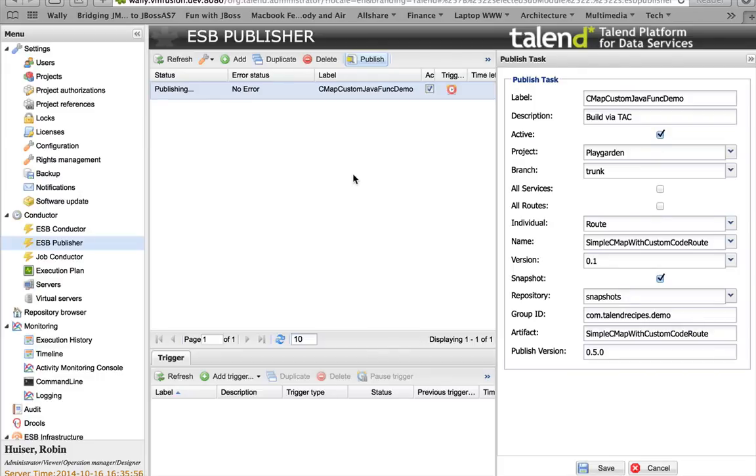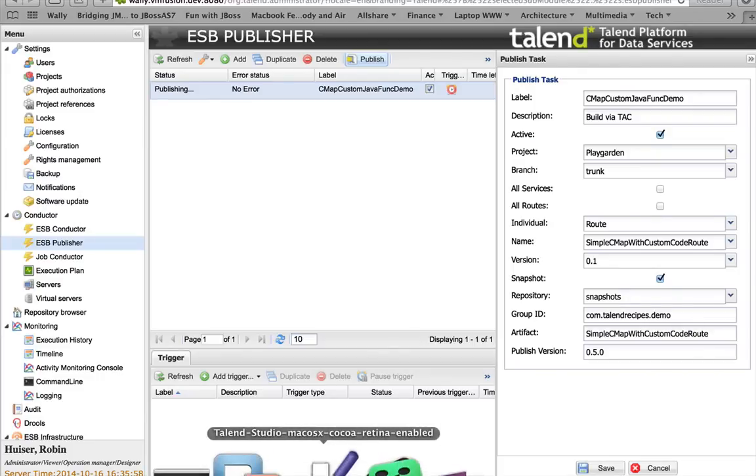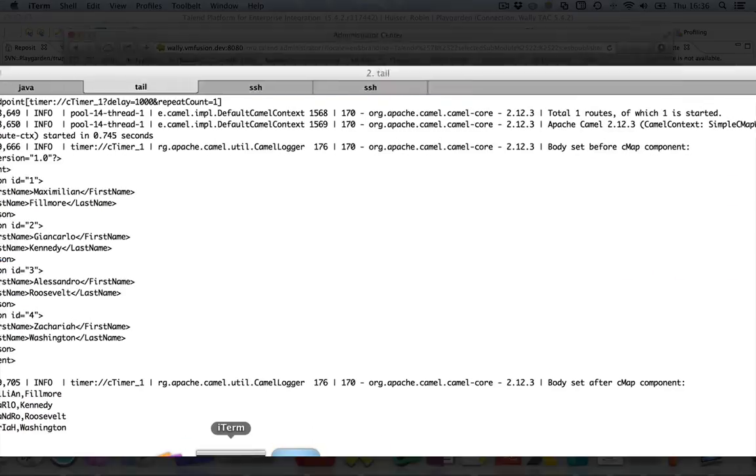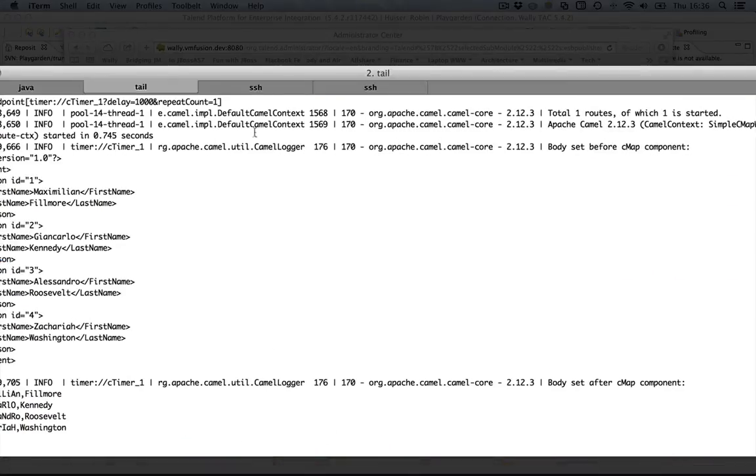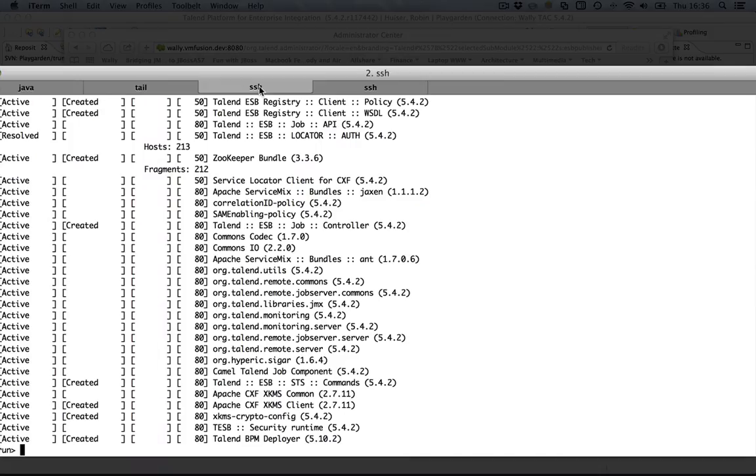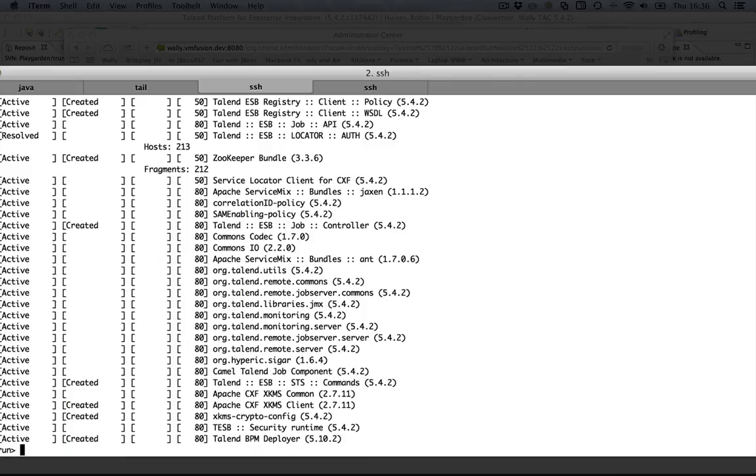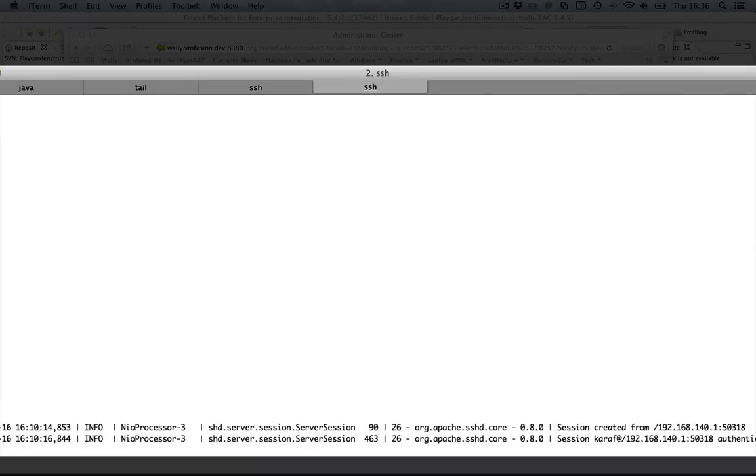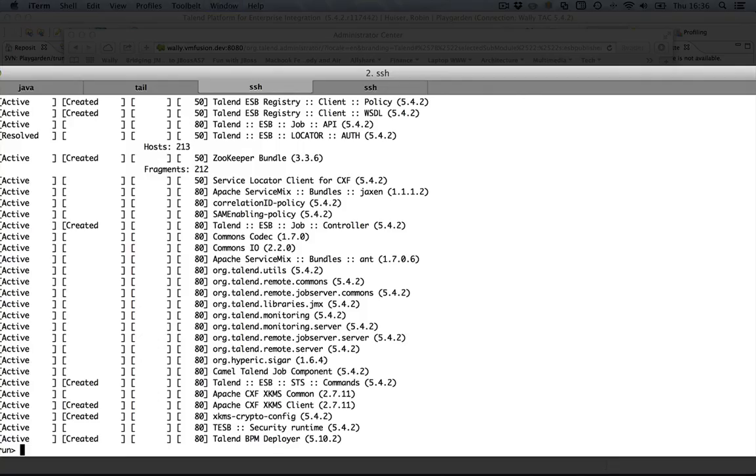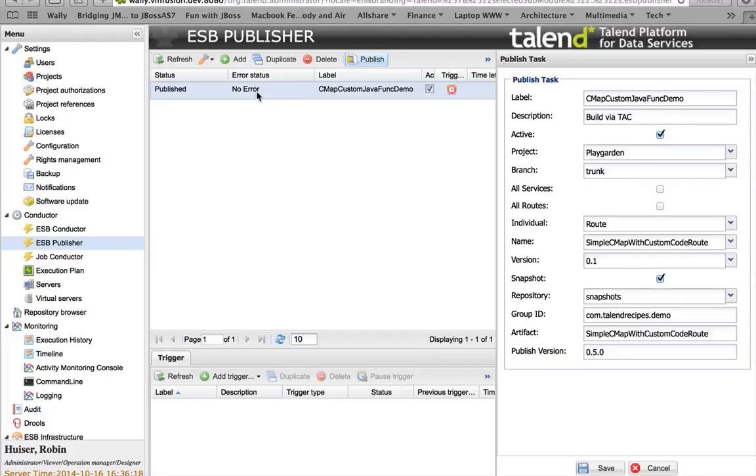Meanwhile, I will show you that on an SSH connection, I have an Enterprise Service Bus, which is also a vanilla installation, but this one is connected to the Talend Administration Console. And I have an authentication entry in my log. It's published. So let's go to the ESB conductor.